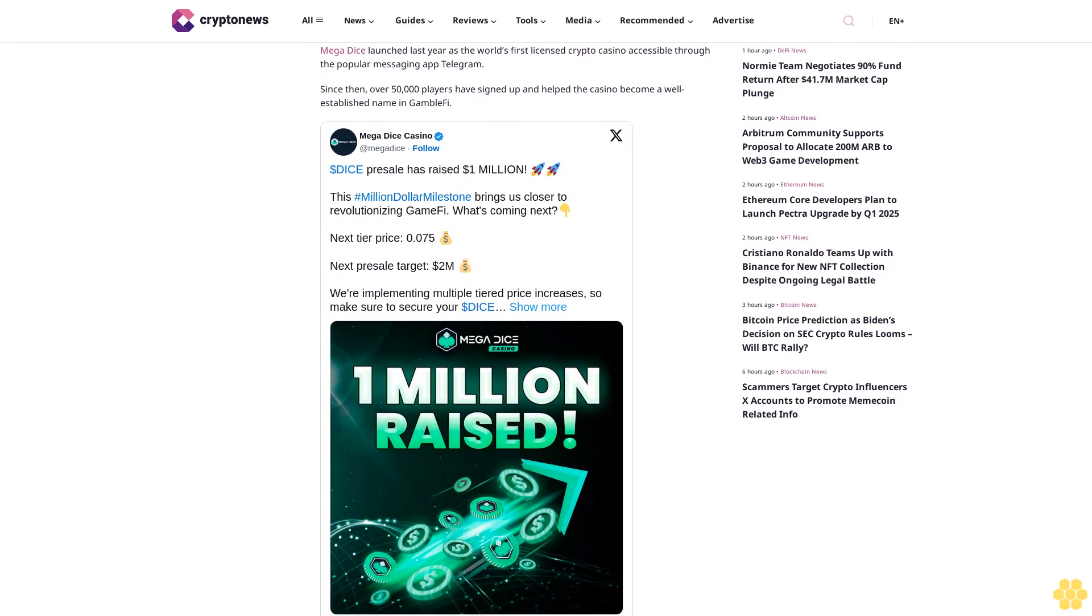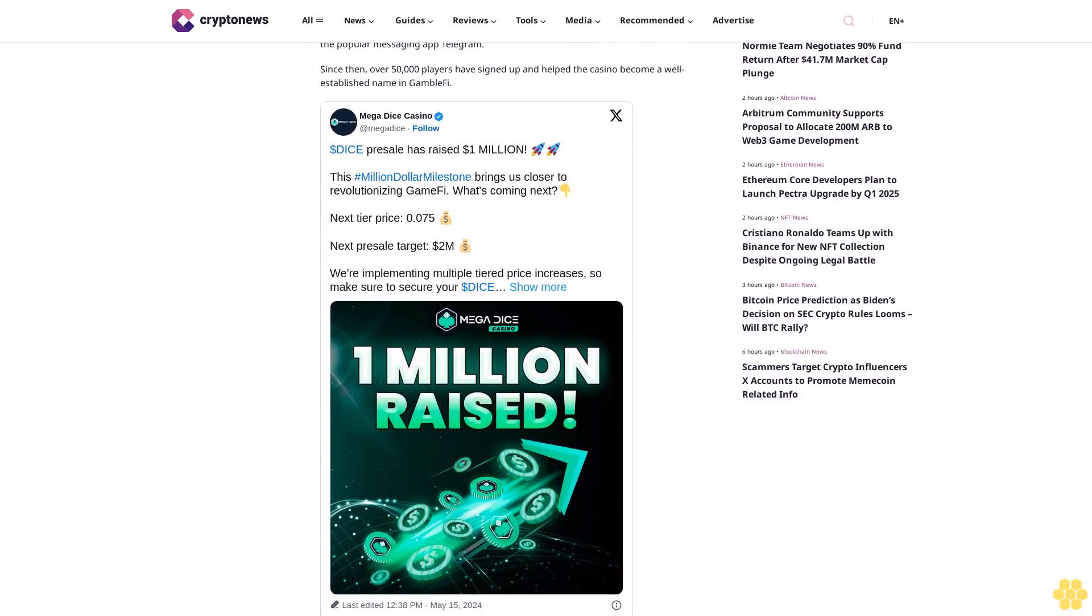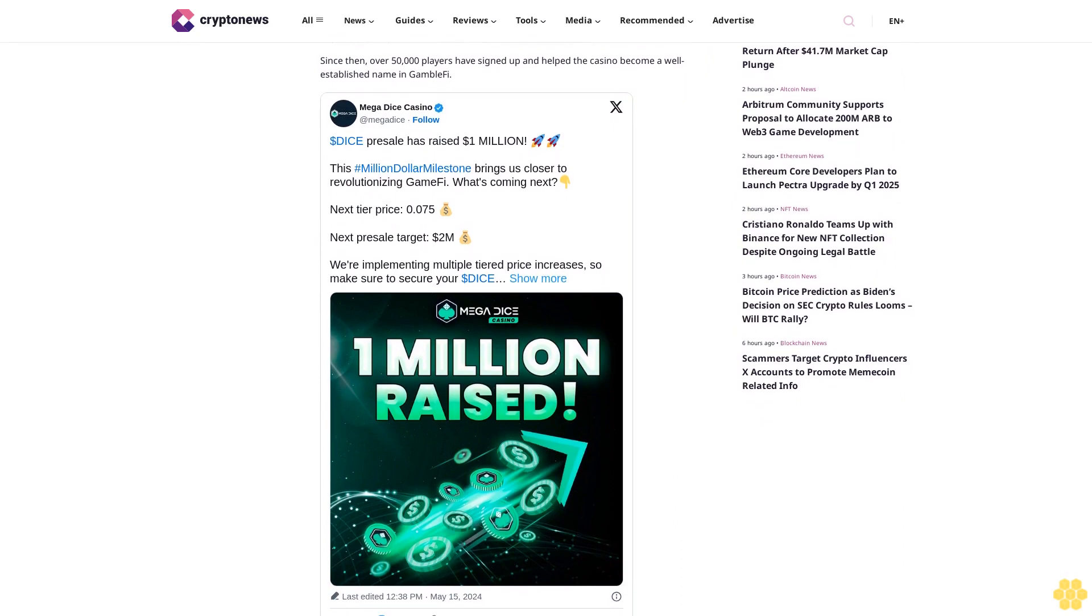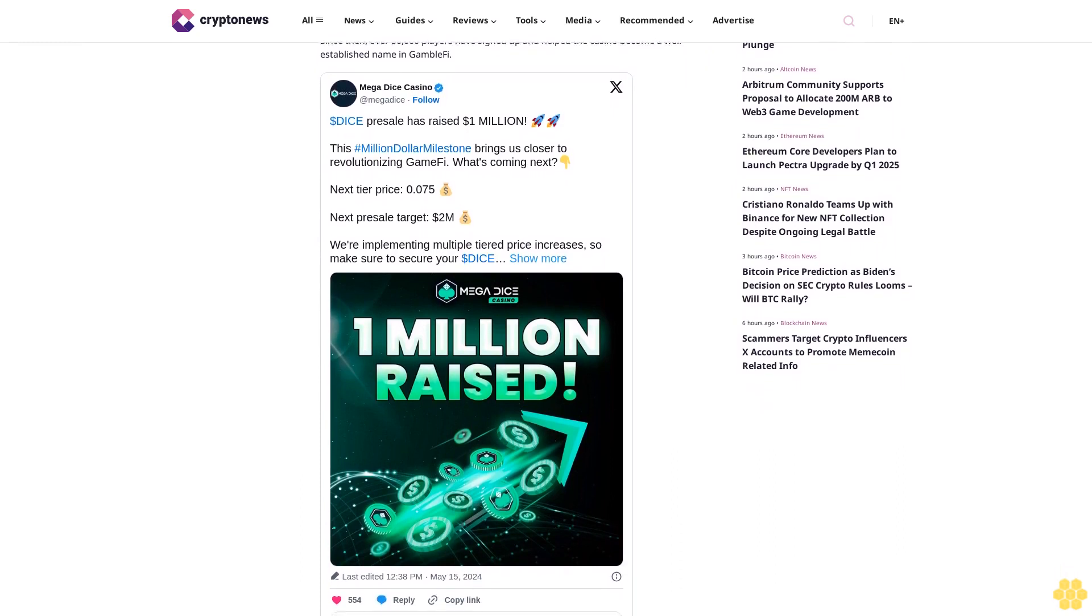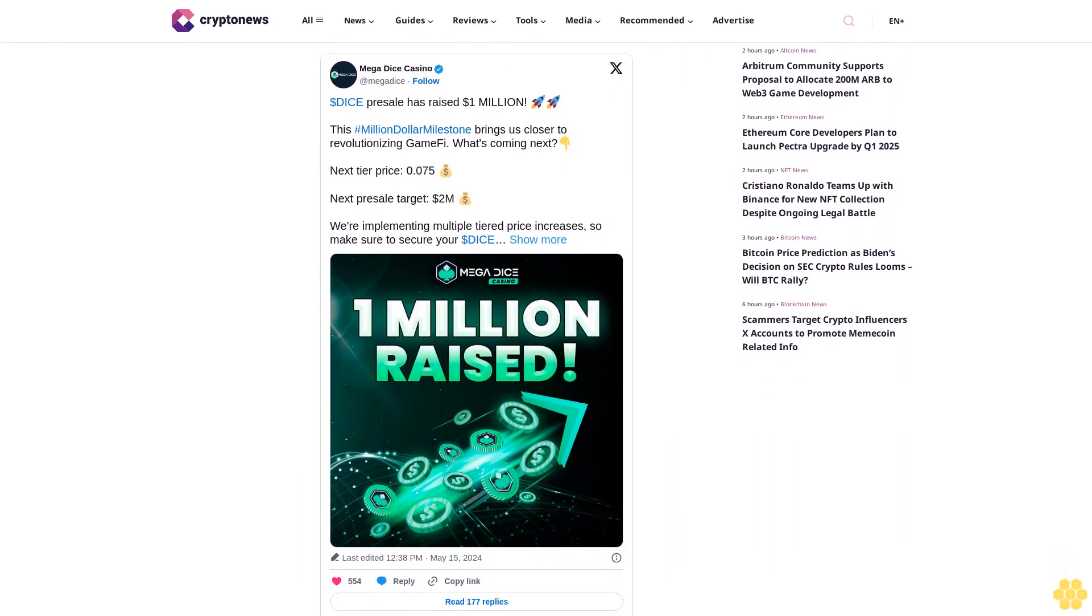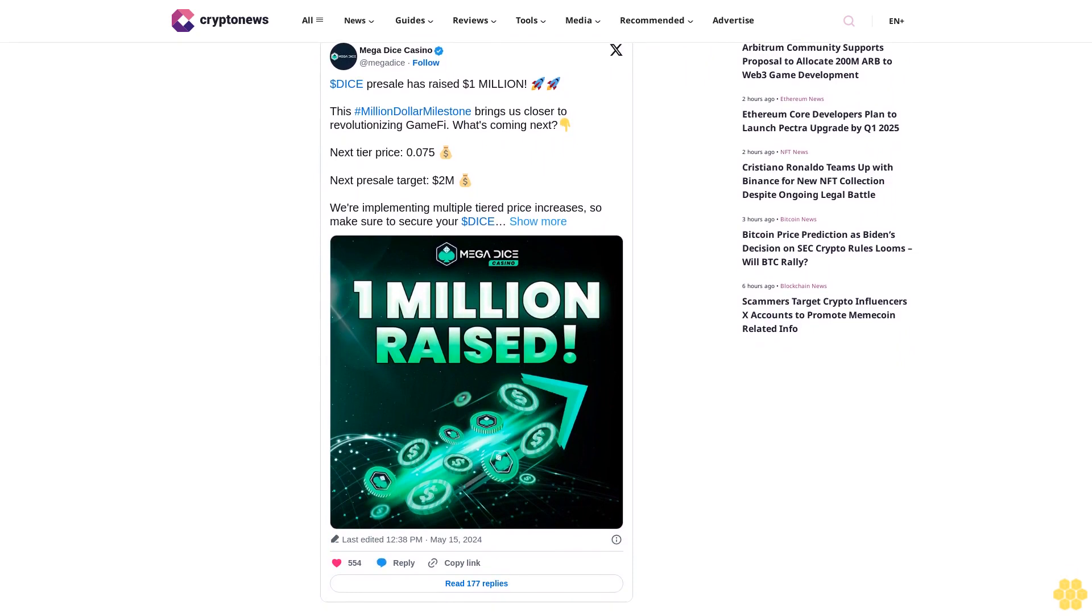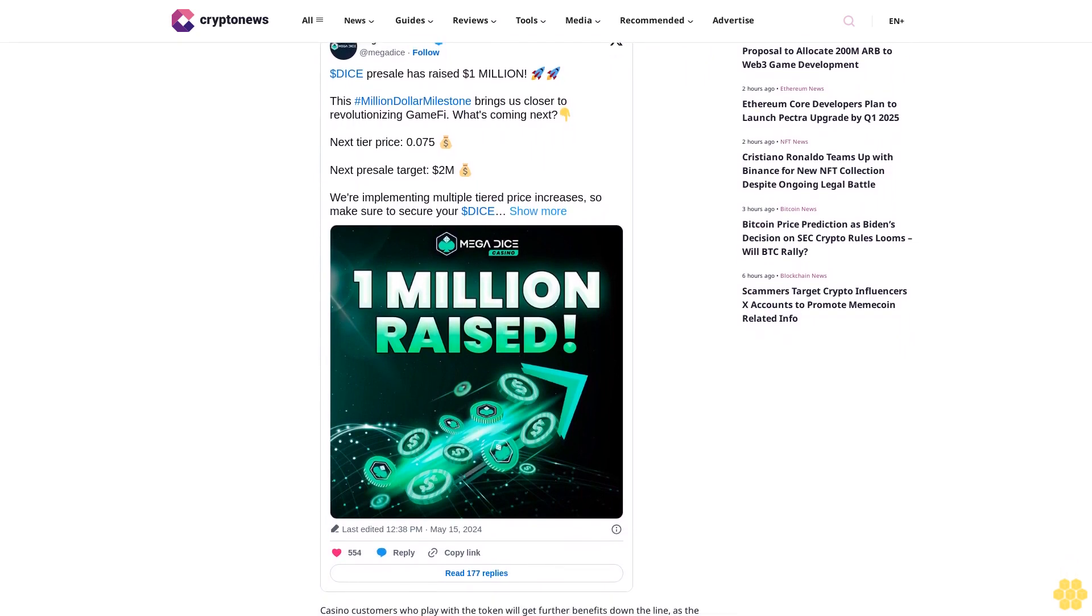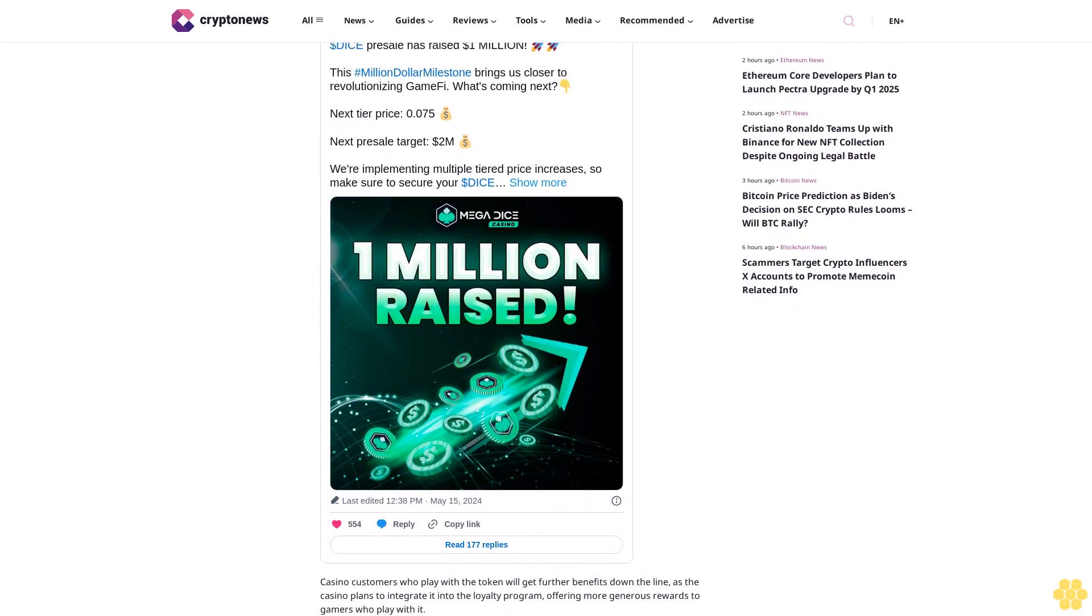Mega Dice launched last year as the world's first licensed crypto casino accessible through the popular messaging app Telegram. Since then, over 50,000 players have signed up and helped the casino become a well-established name in GambleFi.